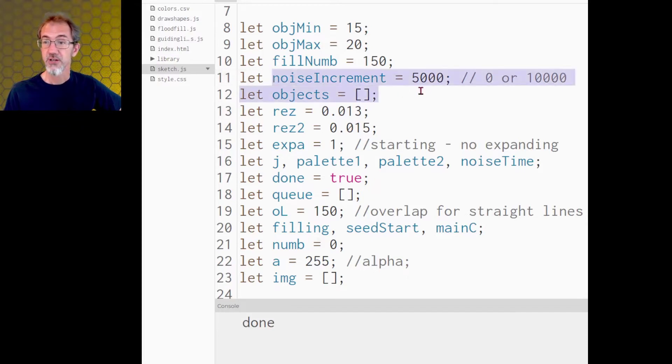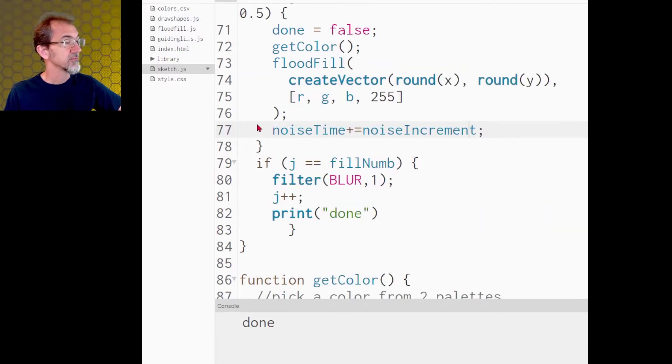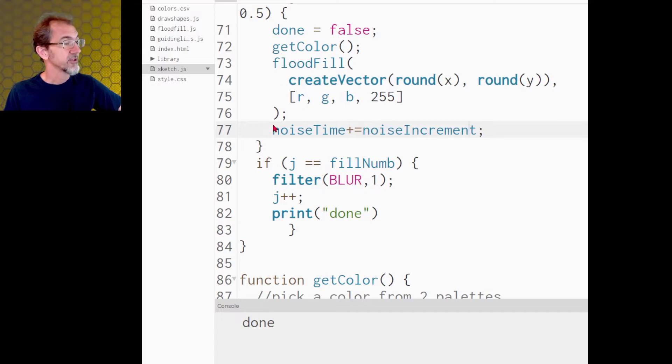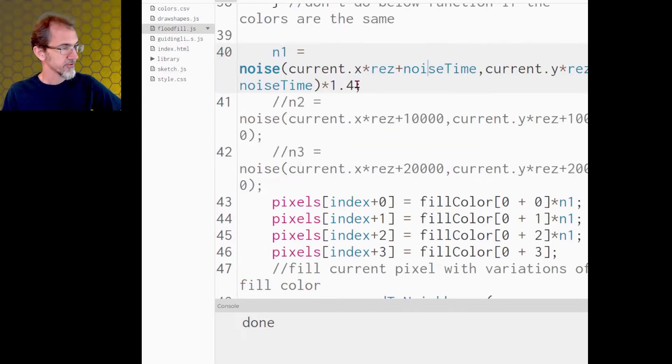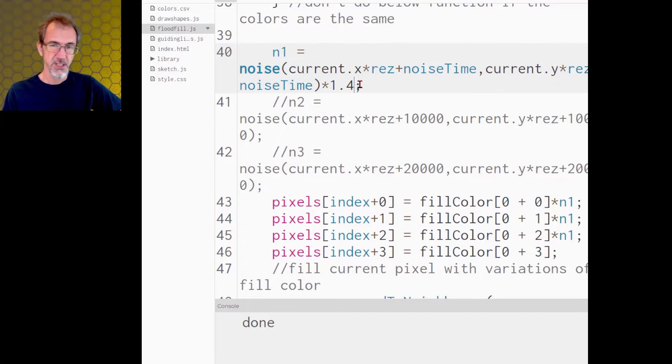And down here on the main sketch, right after I flood fill, I add to the noise time the noise increment. One other thing I'm doing is I'm multiplying by 1.4 because it was kind of dark.